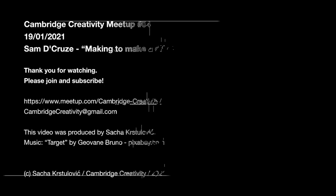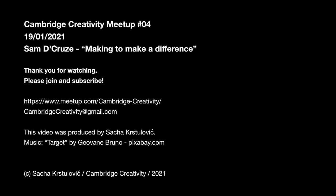Thank you very much, Sam. Wow, what a progression, what a story. There is so much to unpack from that. Thank you again so much, Sam, for participating, for being our speaker tonight. Thank you.